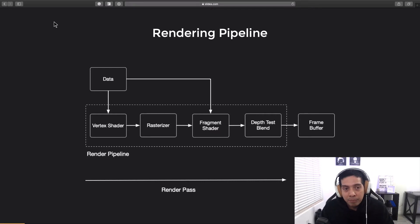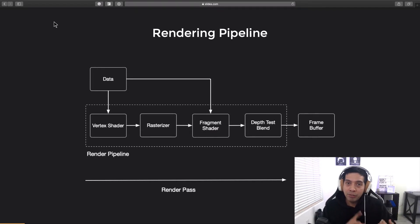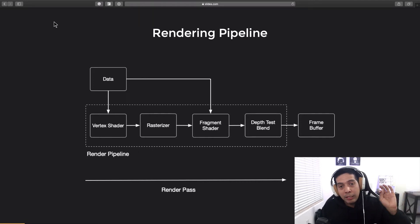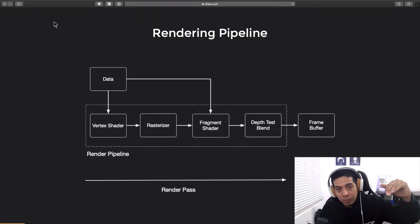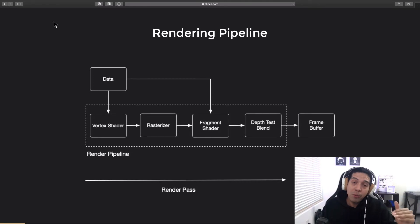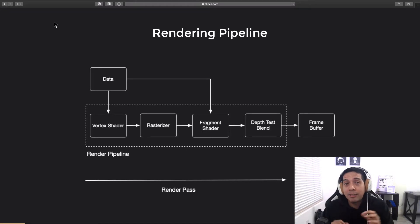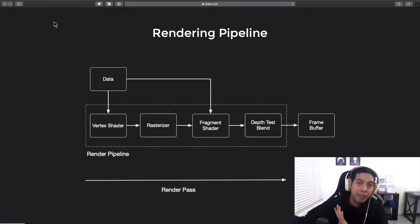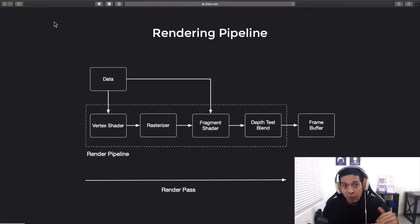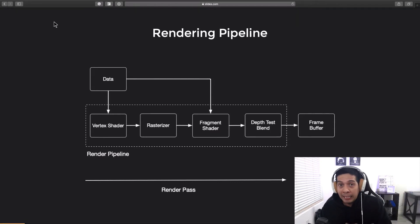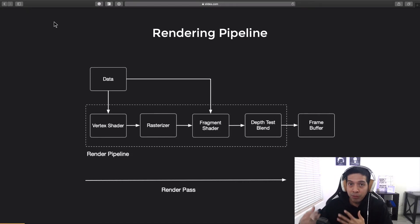You need to pass data to the pipeline that represents the attributes of the character — for example, the vertices, the normal vectors, texture data, etc. All of this data is passed to the rendering pipeline and goes through all of the stages: the shaders and the testing. In the end, all of the data gets rendered on a default frame buffer, which is basically your screen. The action of the data going through the pipeline and ending on the frame buffer is called a render pass.